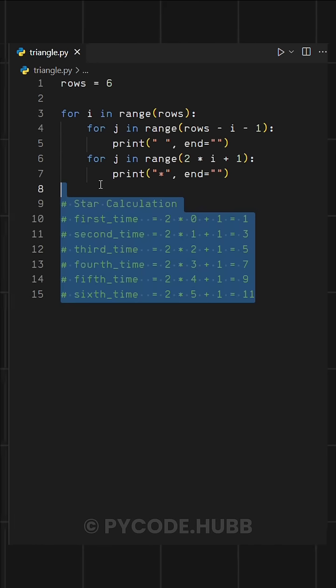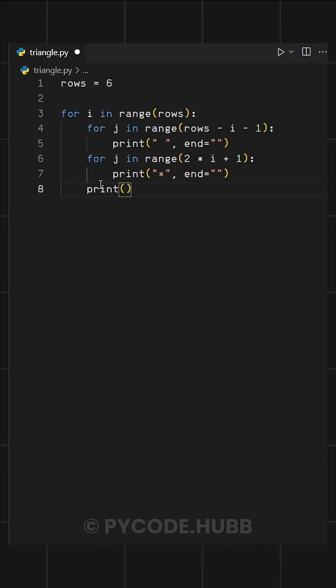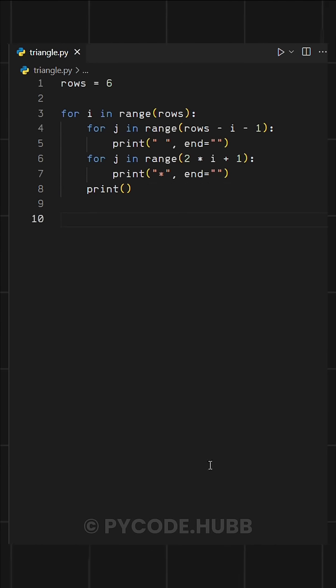Finally, adding an empty print statement ensures each row moves to a new line, forming the triangle correctly.